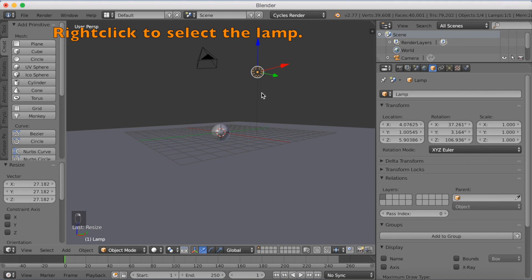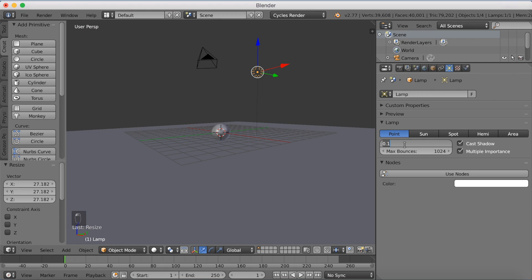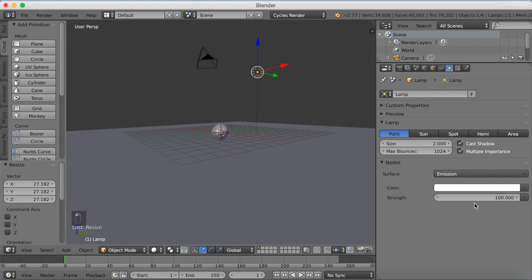Select the lamp with right click. And go into the settings. And increase the size to 2. Then click Use Nodes. And increase the strength to 3500 to make it strong enough.